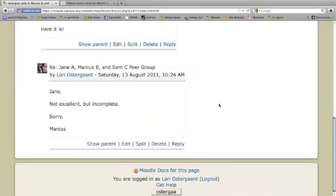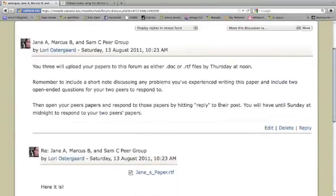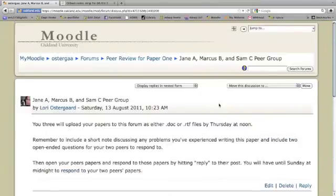And so you'll see how this thread sort of comes out with each person uploading their paper and responding.